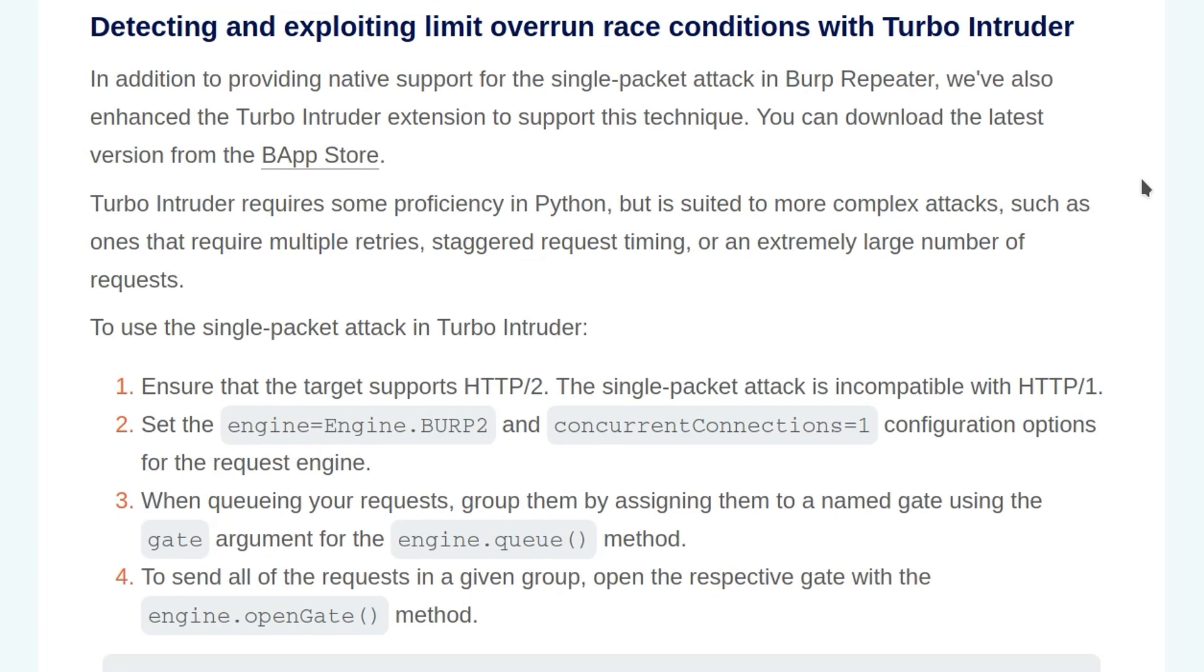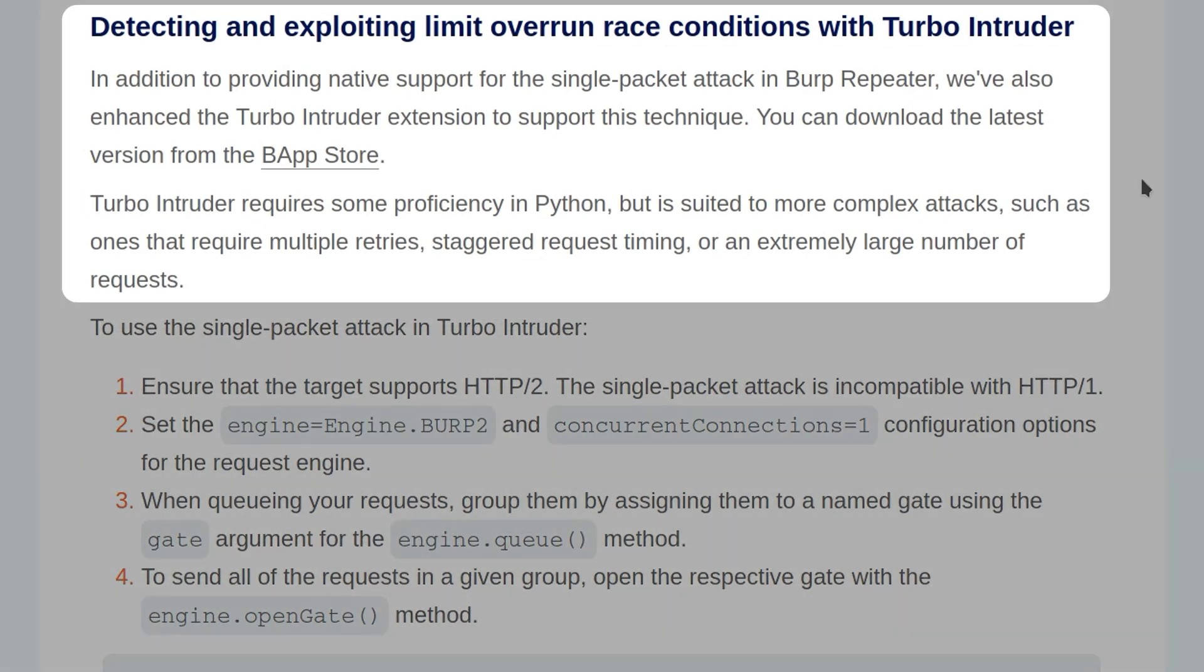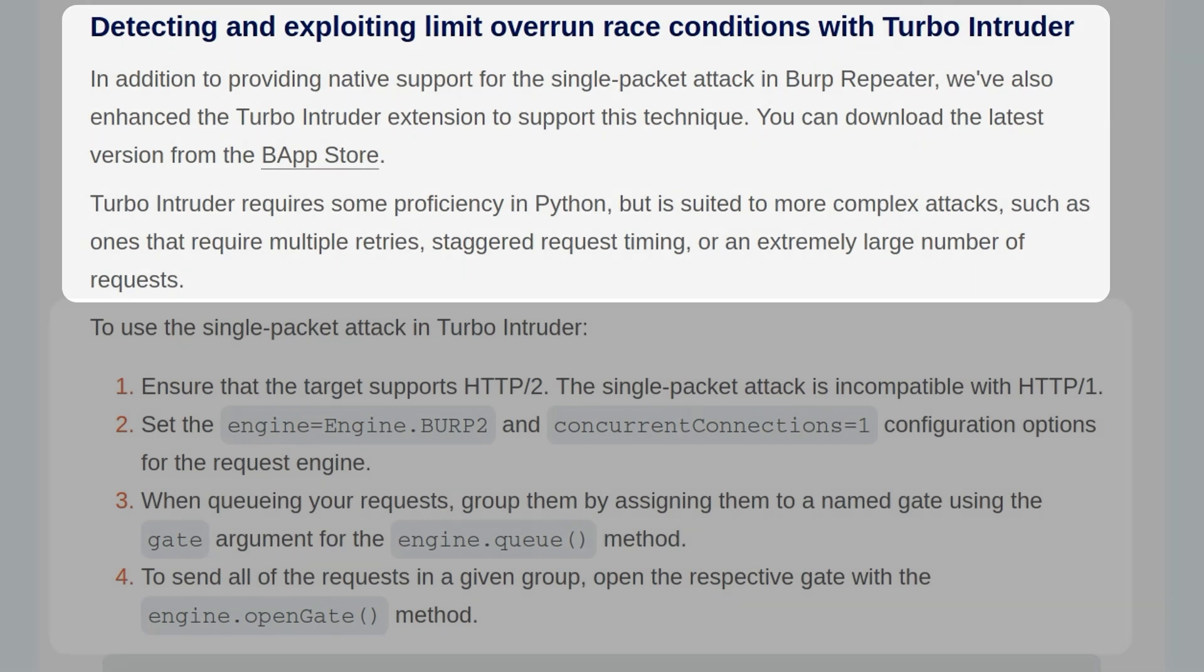So today's lab is going to focus on detecting and exploiting limit overrun race conditions with Turbo Intruder. In addition to providing native support for single packet attack in Burp Repeater, PortSwigger has also enhanced the Turbo Intruder extension to support this technique. And we can download the latest version from the Burp App Store.